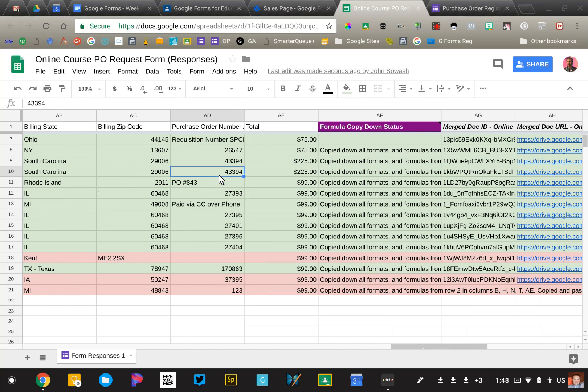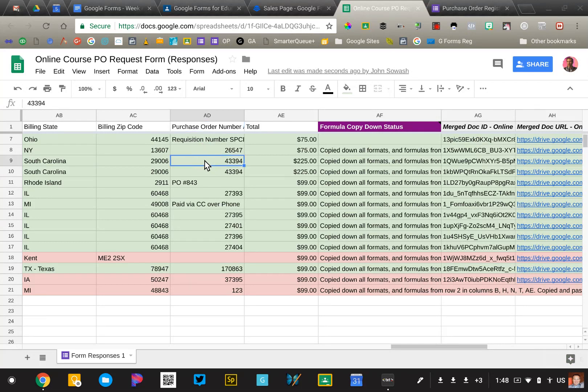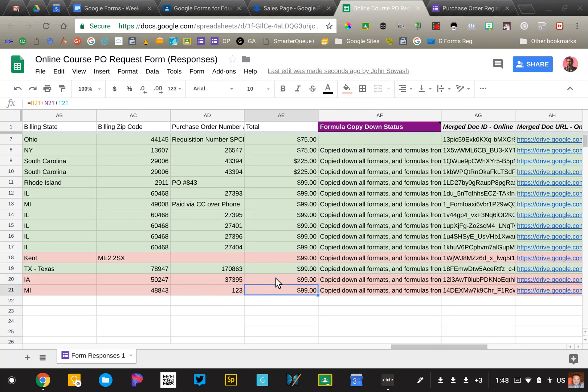Purchase order total, this is going to add up all of the fields here. So in this case, it's only $99. But if you had three, it's going to go up from there.